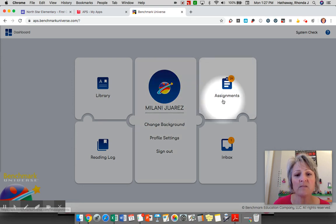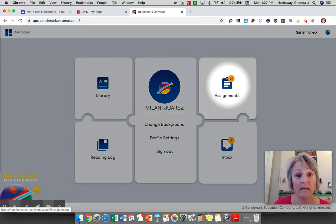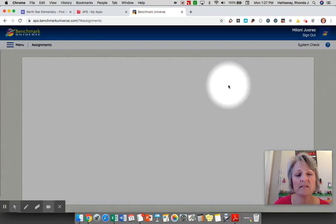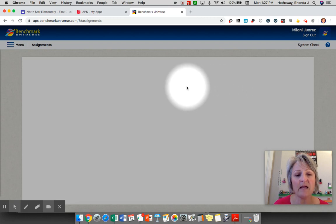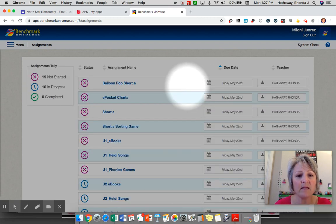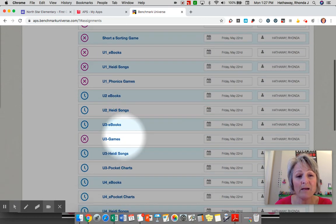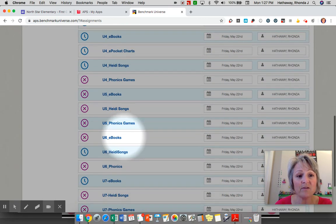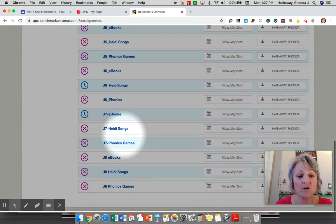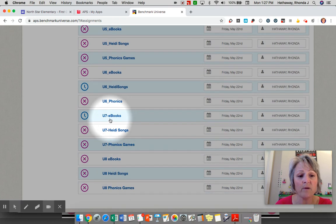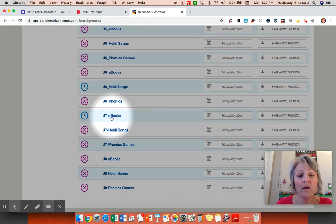So I've logged in as one of my students and here she has many assignments because I've kind of opened up this library to my class. It's something that my class has been using all year, so mine might look a little different than the one your teacher has for you. Right here is the current unit we're working on for Unit 7 eBooks.